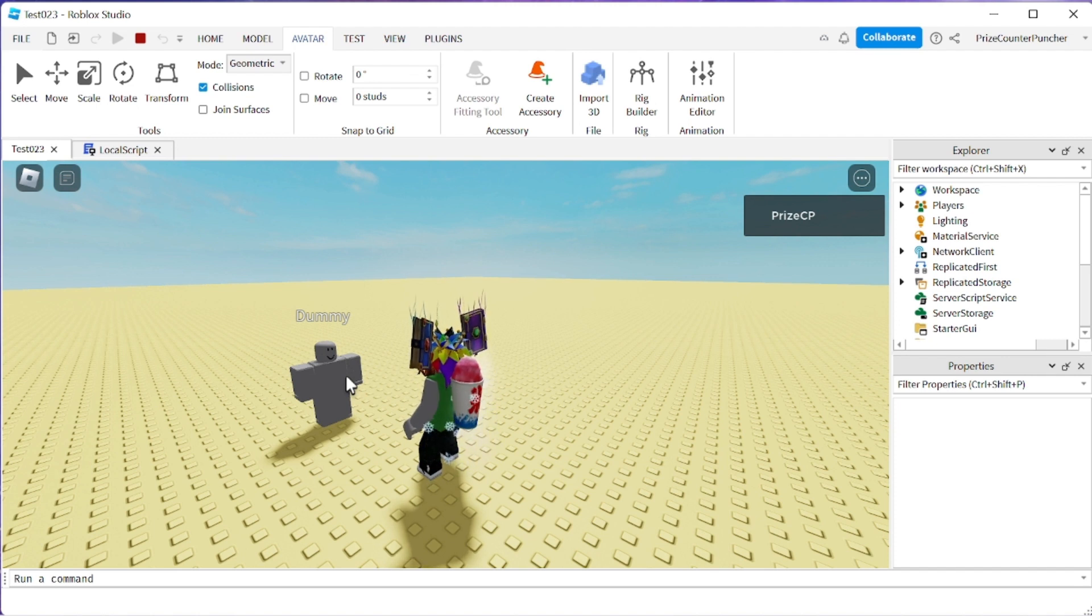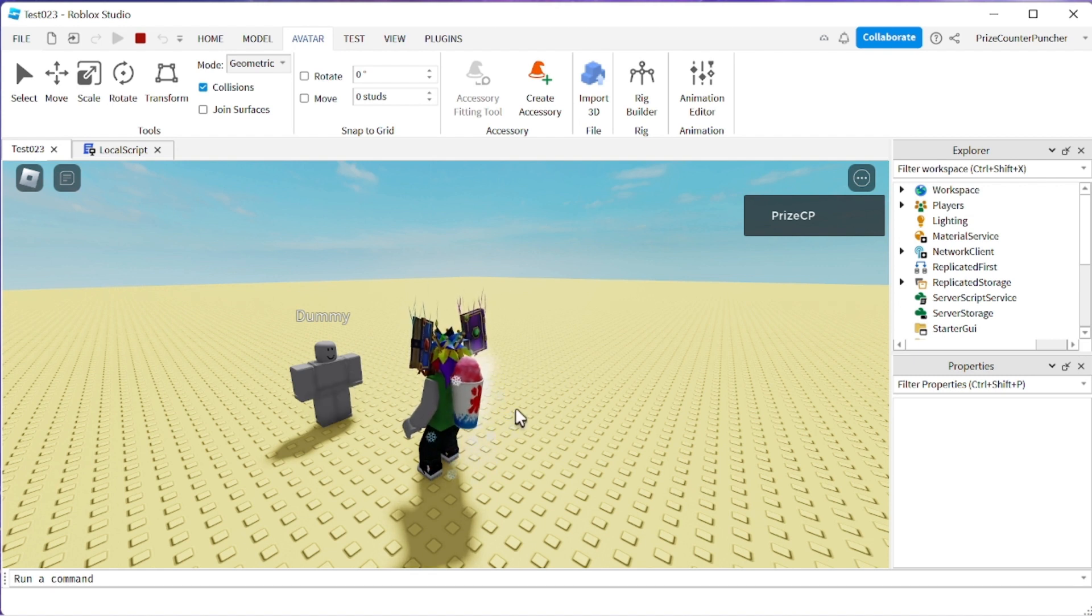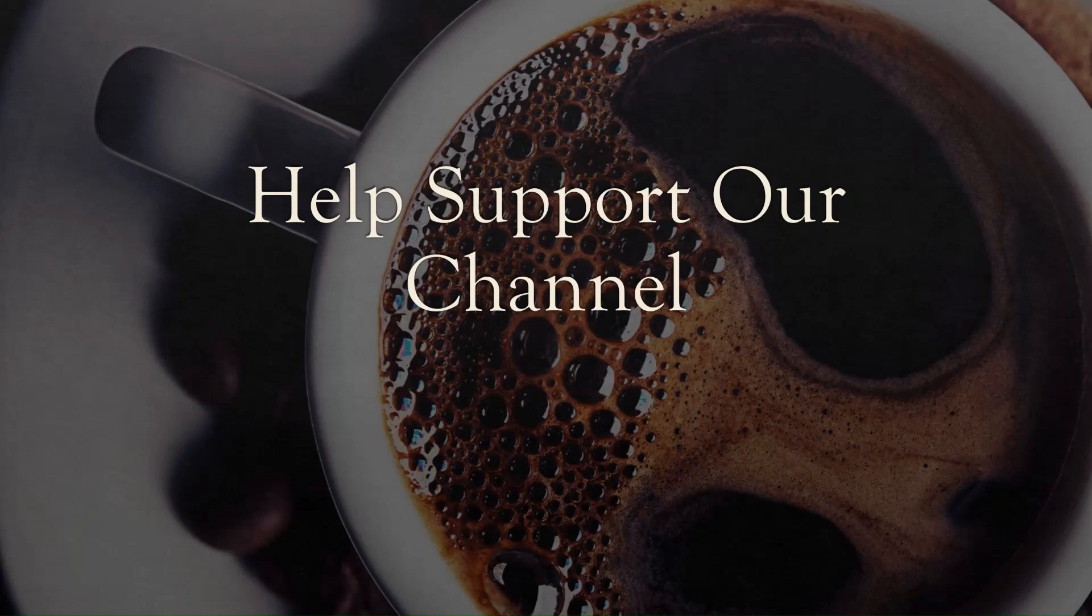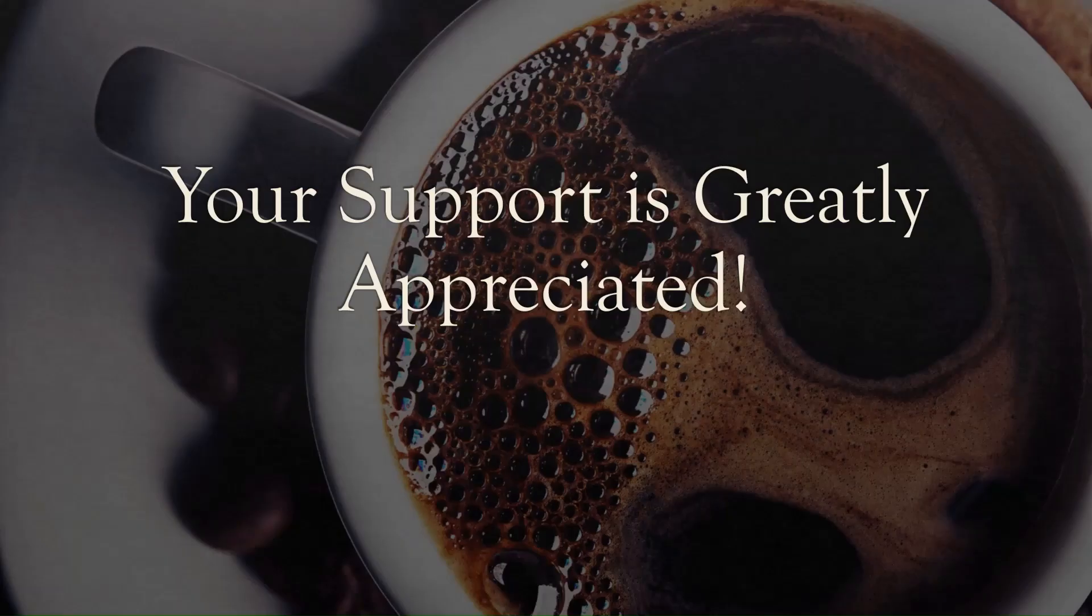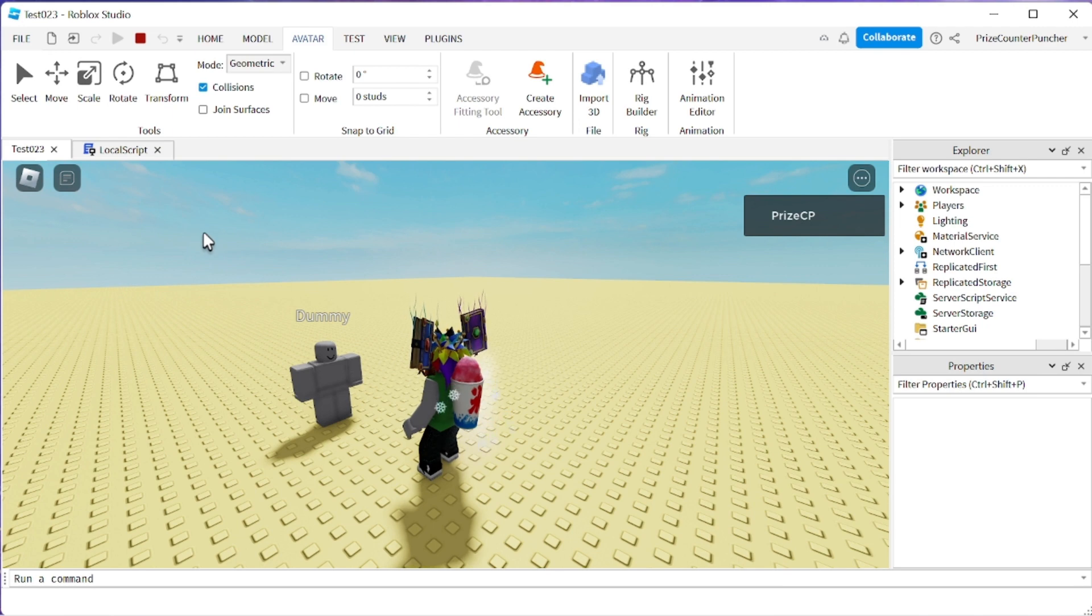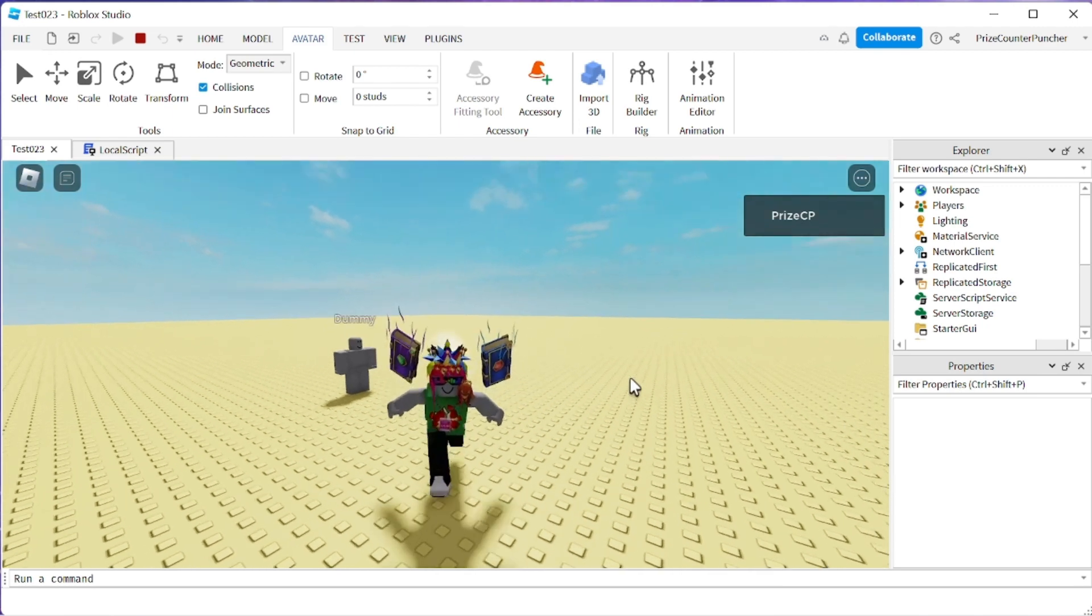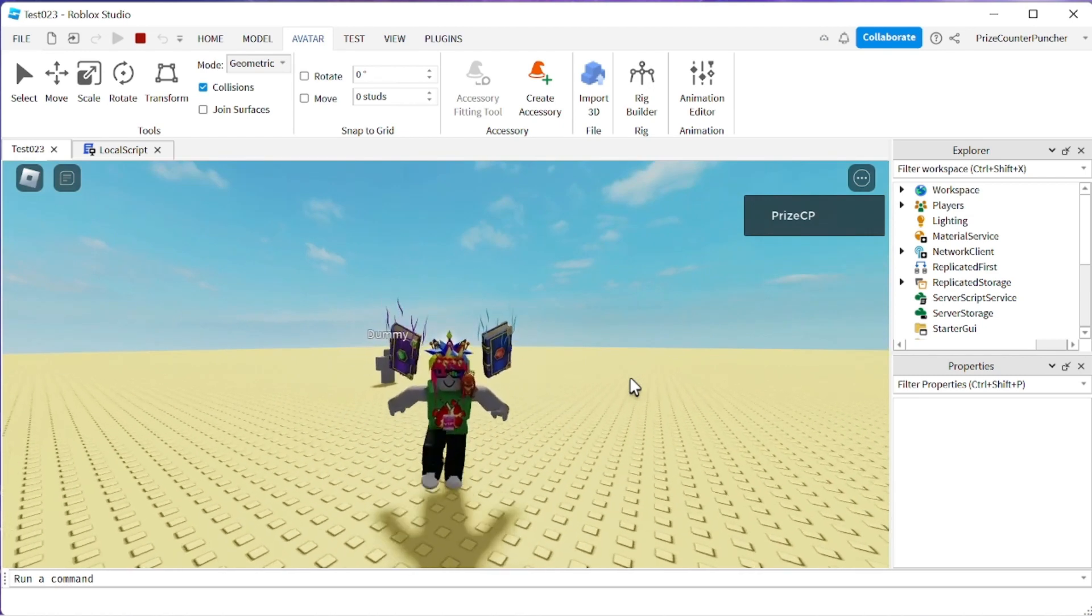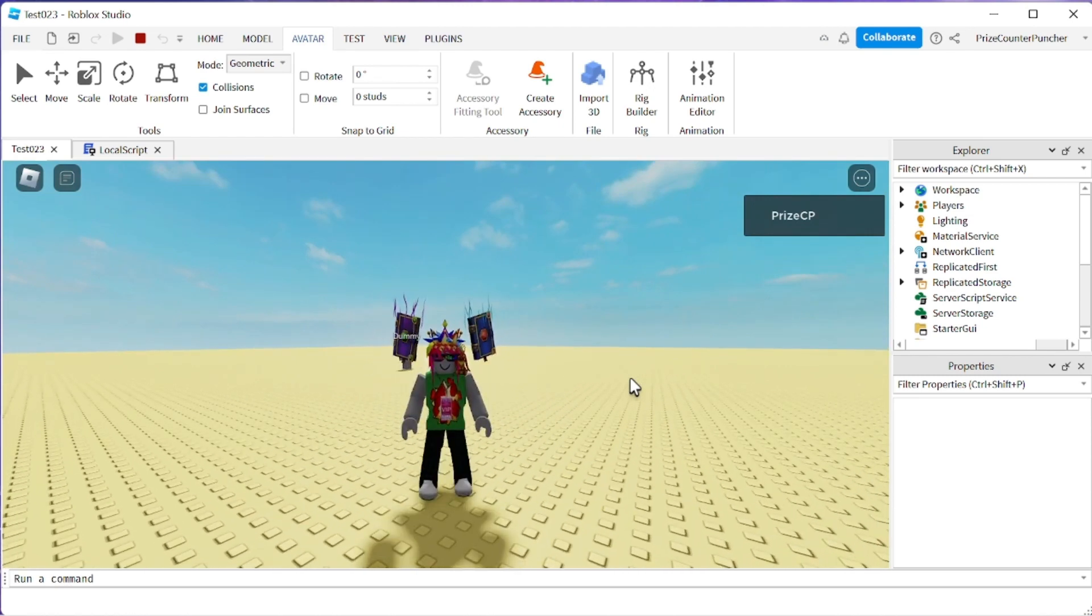But actually it is the script from the character that picks up the signal. And it plays the sound attaboy. One last time. And there you have it guys. That's how you use animation events in Roblox.